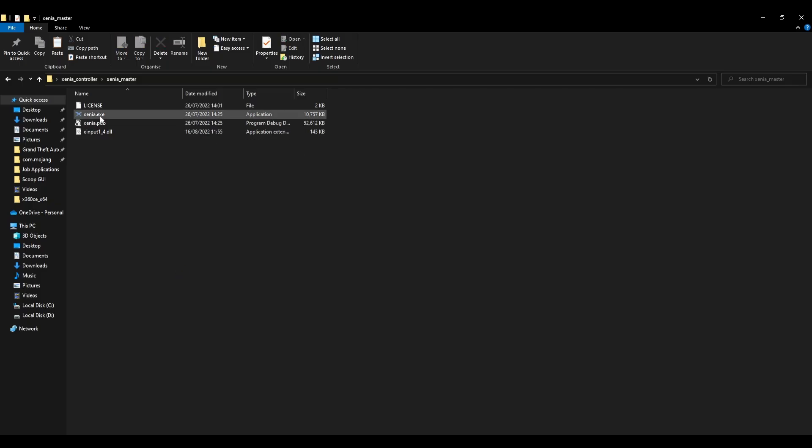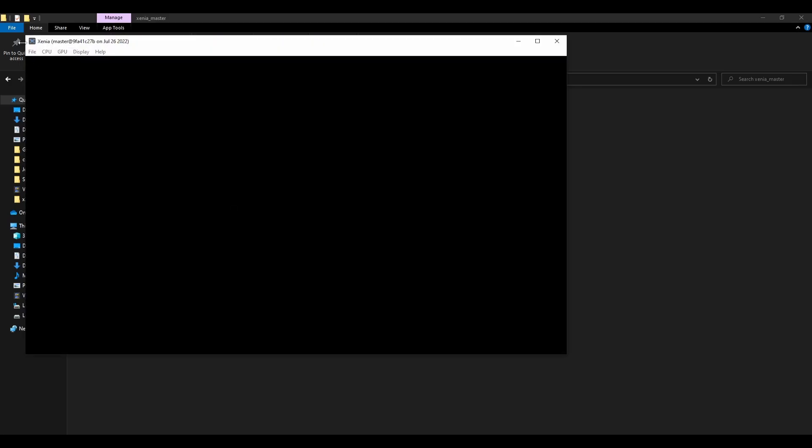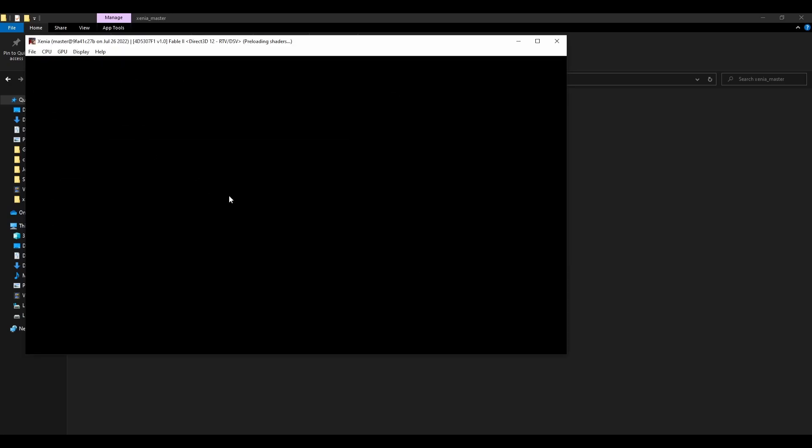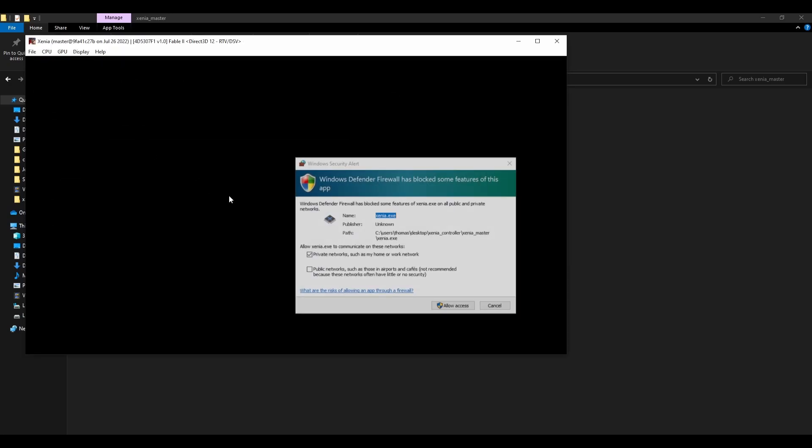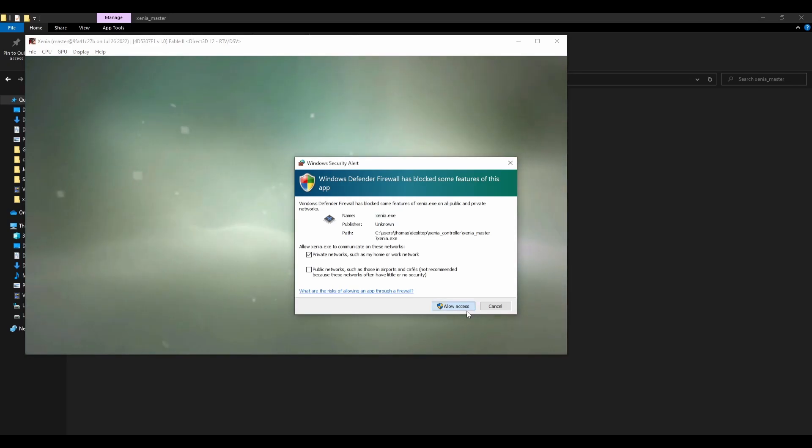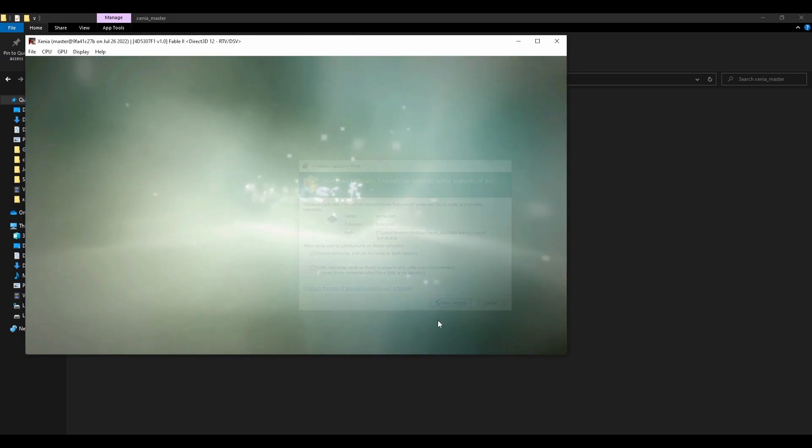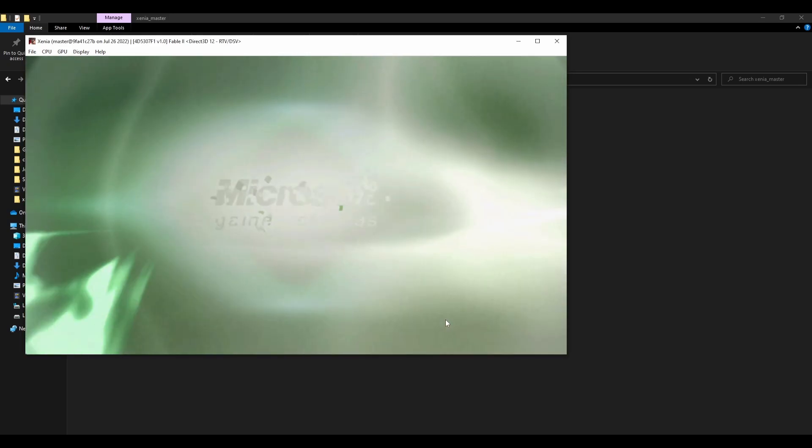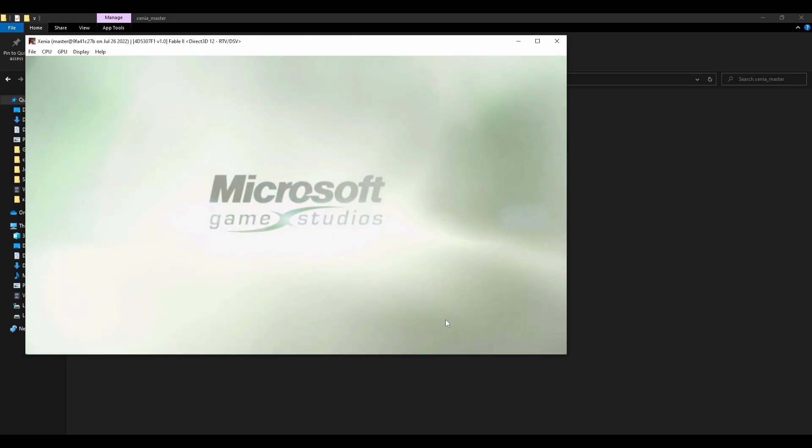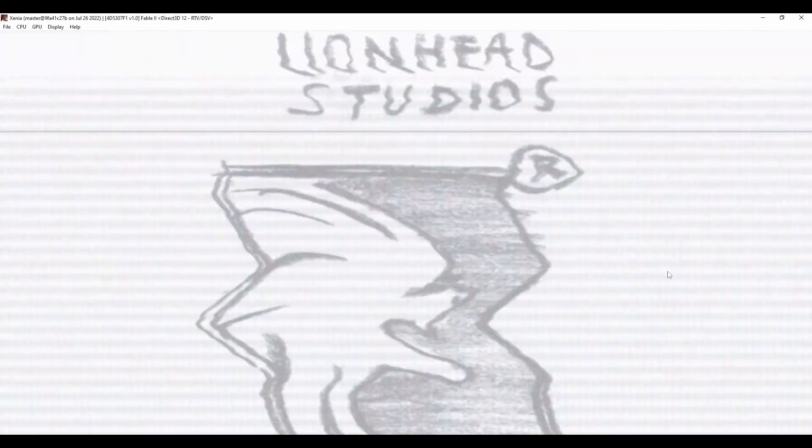Then all you need to do is open your game. I'm going to open Fable 2 because that's one of my favorite games. Just allow access to that. I'll just have to wait for it to load. Full screen up.